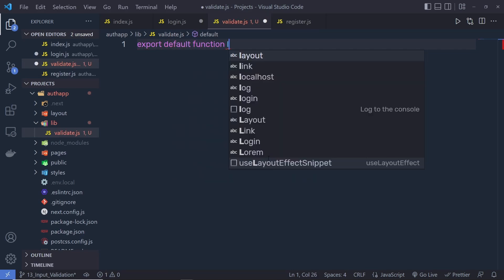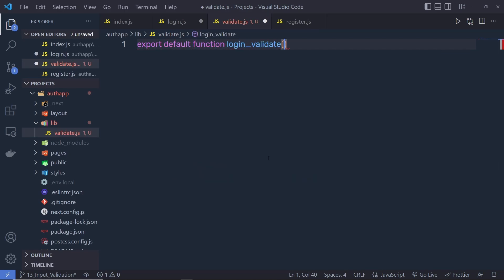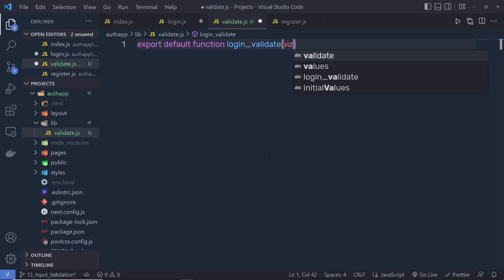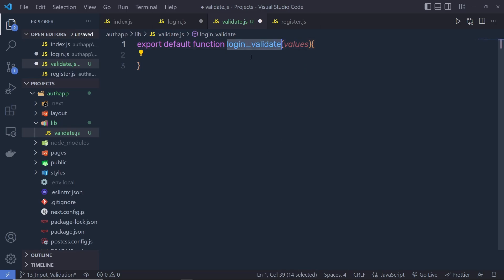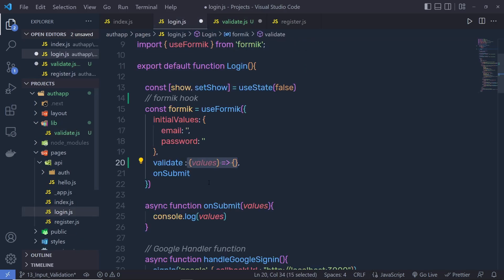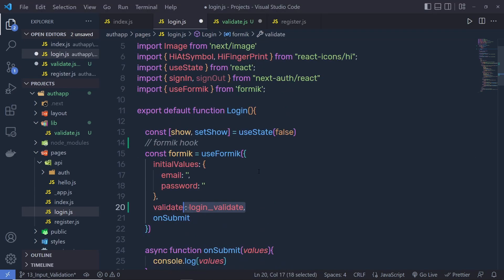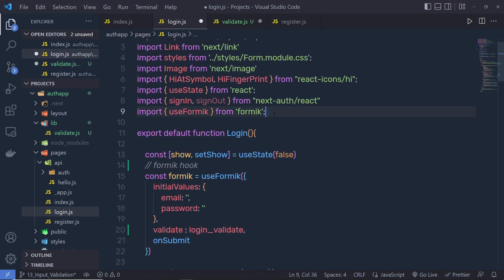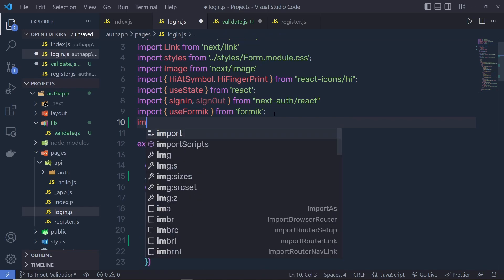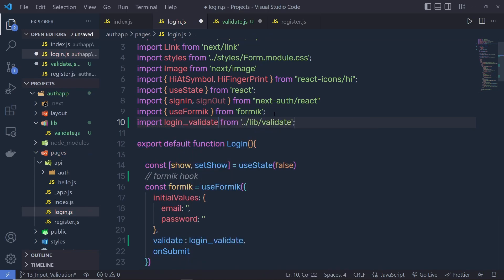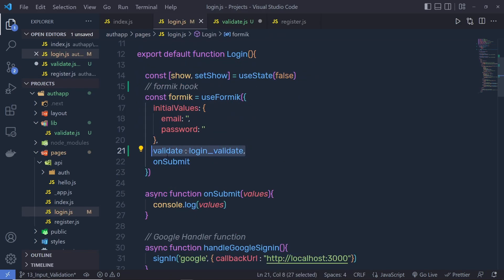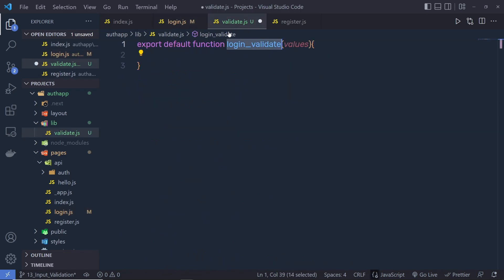Inside this file, I'm going to export a default function, and the function name is loginValidate. You get all the values of your input text boxes as a parameter, so pass here values. Then pass this loginValidate to the validate property. Right up here, I'm going to say import loginValidate from lib/validate.